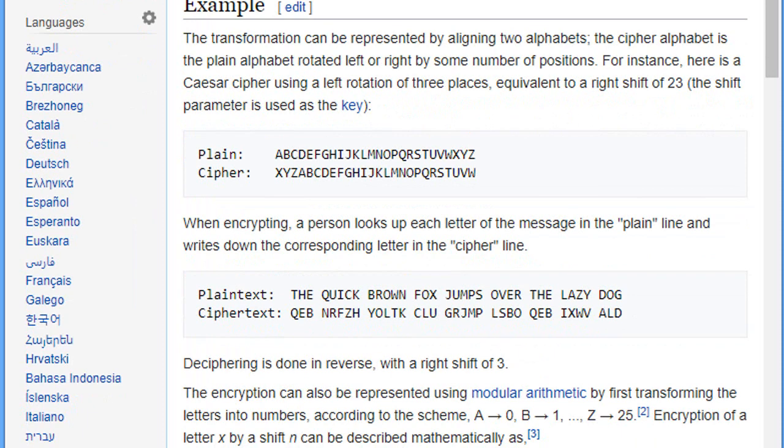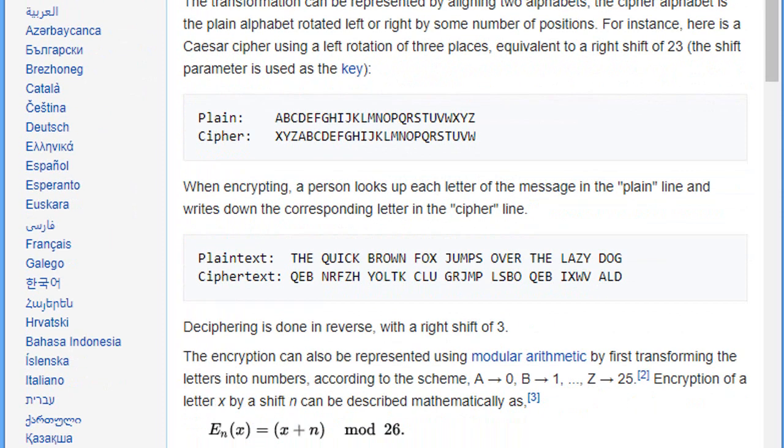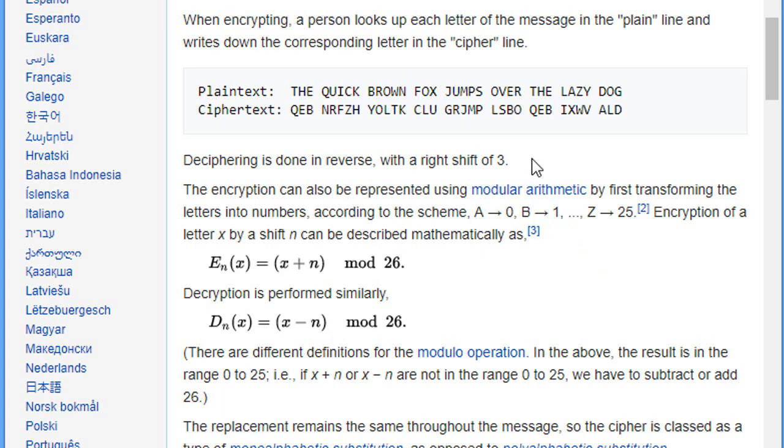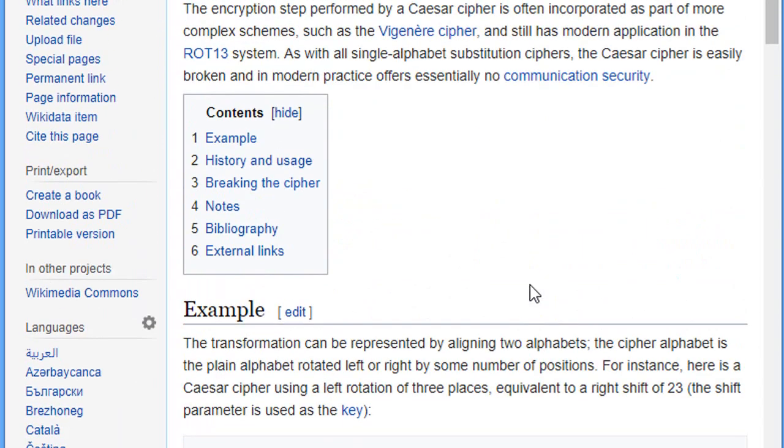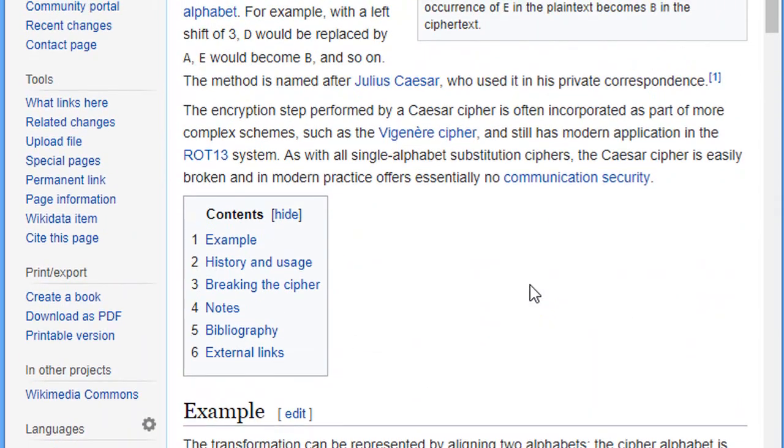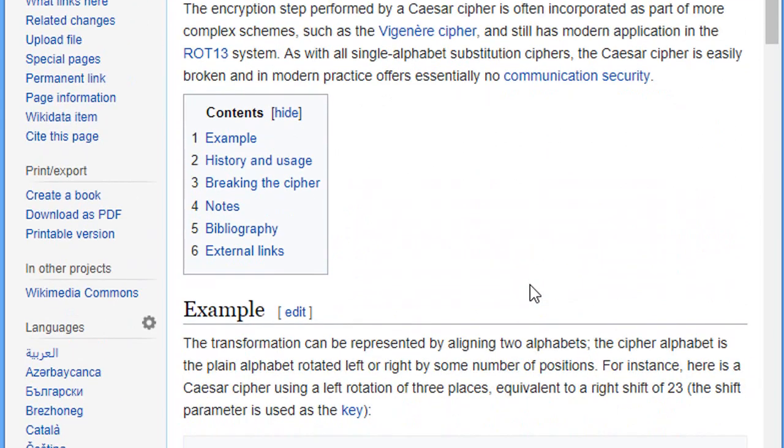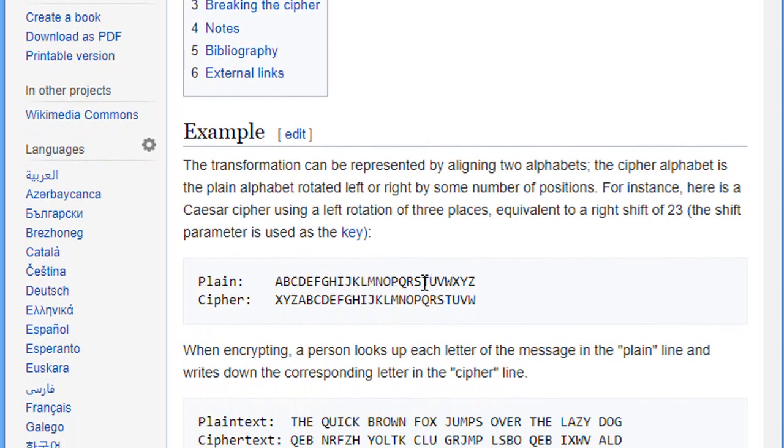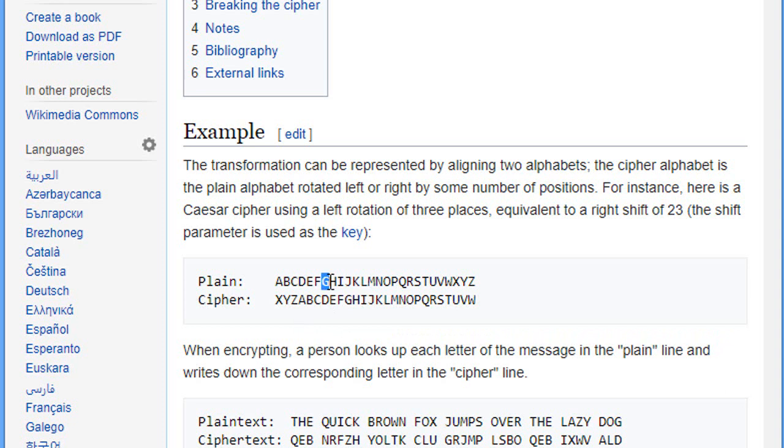And here we have another mathematical formula that describes the encryption and decryption of this cipher. Basically as you notice, if we shift for example the G letter 23 times,